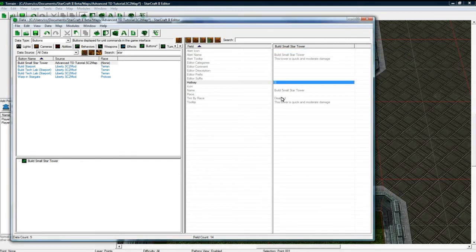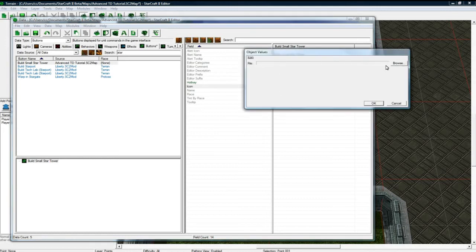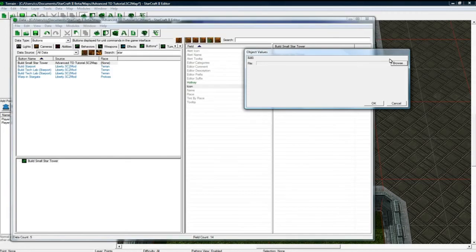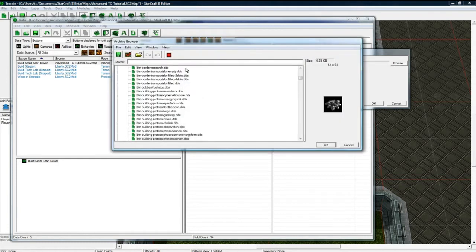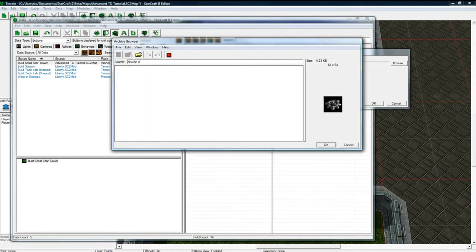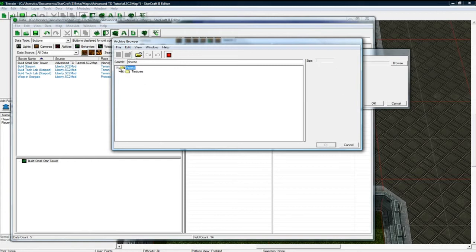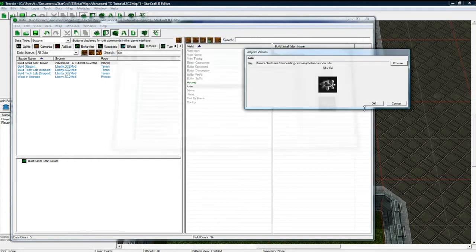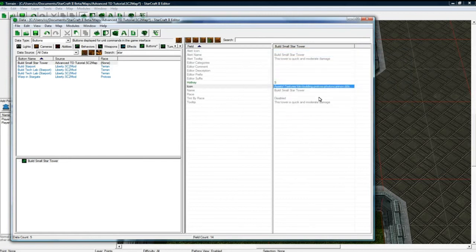And the... Where is the icon? There's the icon. Oops. Sorry about that. Miss click. And let's make the icon be the photon cannon because I'm very creative. Oops. Why did it close? There we go.